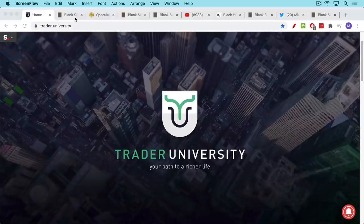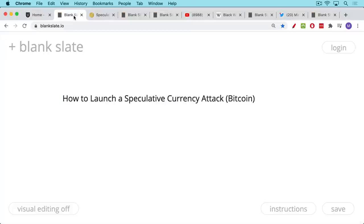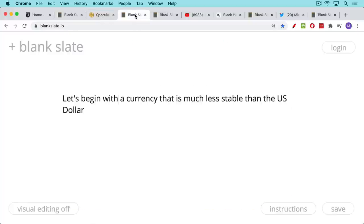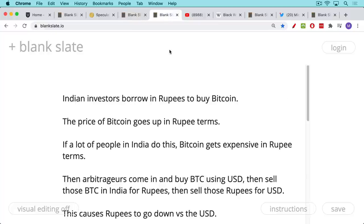This is Matthew Cratter from Trader University and today I want to talk about how to launch a speculative currency attack using Bitcoin. This is based on a famous old paper by Pierre Rochard that I just got around to reading — a very good paper hosted over at the Nakamoto Institute that I'll link to below. The basic idea is we're going to pick a currency that's much less stable than the US dollar and look at how Bitcoin might affect it.